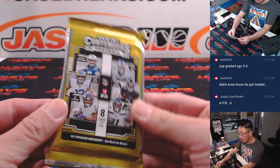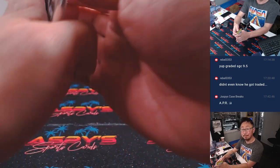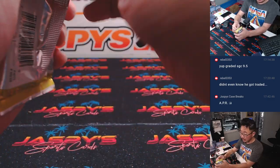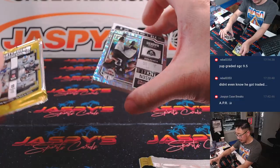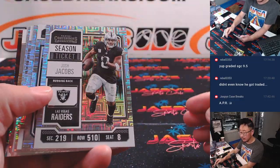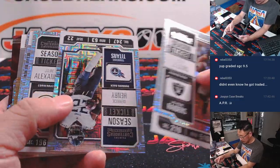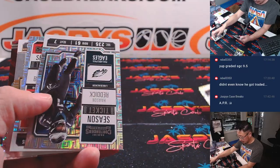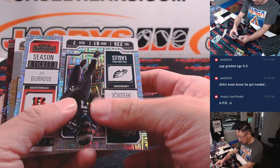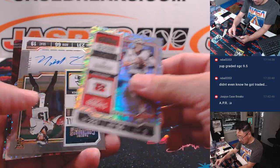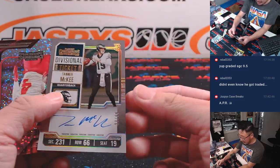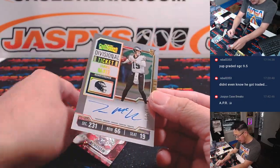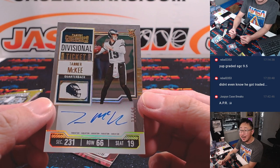Here's the 2023 Contenders pack. Could be some surprises in here. Let's see. Haason Reddick, Joe Burrow. And we do have an autograph. It's Tanner McKee for the Fly Eagles Fly. 33 out of 99. It's Adam with the Eagles.